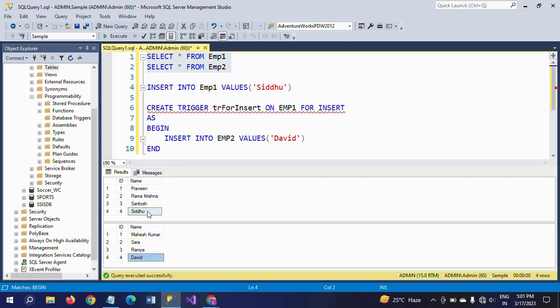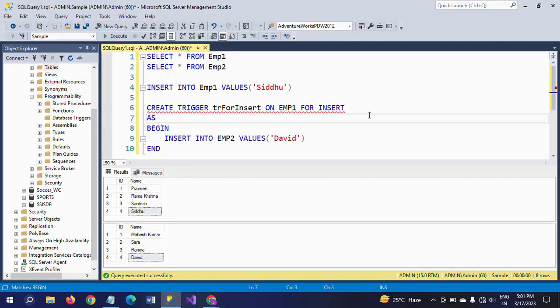This is how you insert a record using a trigger. Usually in some applications we need to log the operations performed on tables, and in such cases we use triggers that can insert records into the log table. At that time we can use triggers to insert into other tables whenever we insert a record in one table.